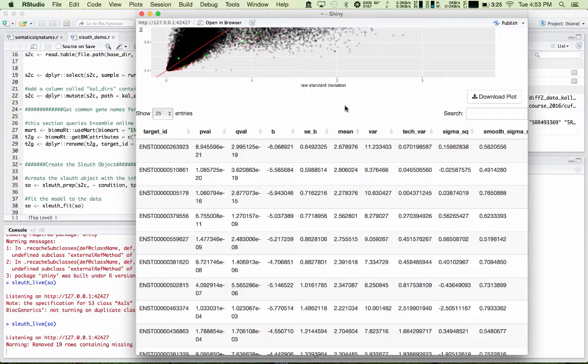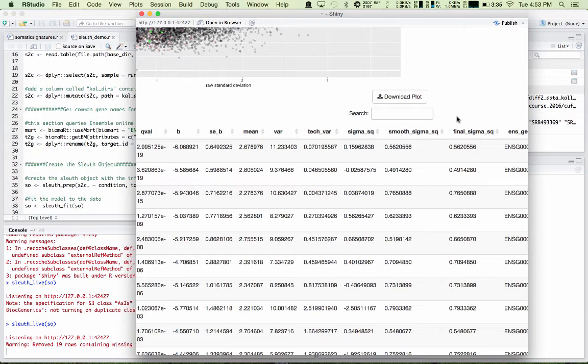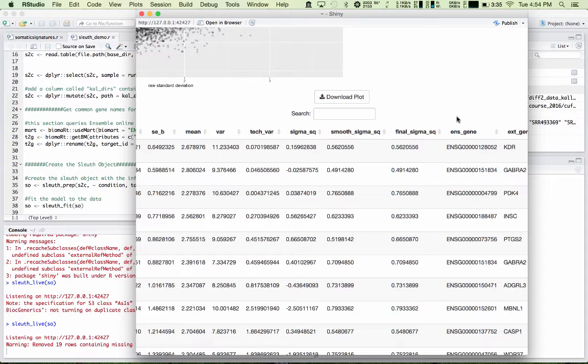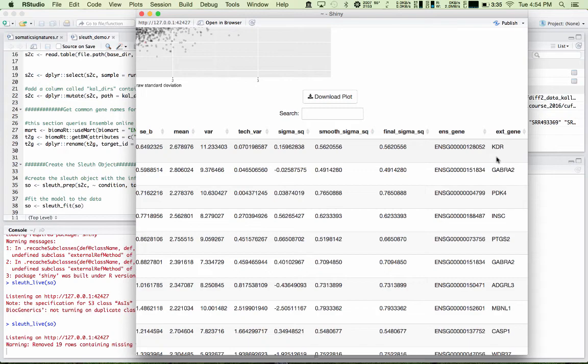Tech var is technical variance from the bootstraps. Sigma squared is the raw estimator of the variance once the technical variance has been removed. Smooth sigma squared is the smooth regression fit from the shrinkage estimation. Final sigma squared is used for estimating the covariance. And then you have the ensemble gene name and the common gene name. And you can search in this table as well.